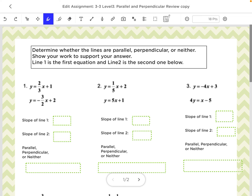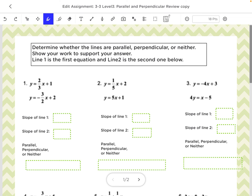We're trying to determine whether the lines are parallel, perpendicular, or neither. We need to look at the slope to figure out which one it is. For the first problem, notice that these are all in y equals mx plus b. So your slope of the first line is just the number in front of the x, which is 2 thirds. And the slope of the second one is the number in front of the x again, which is negative 3 halves.